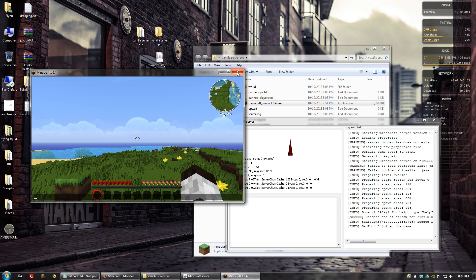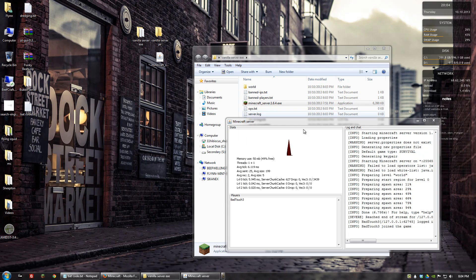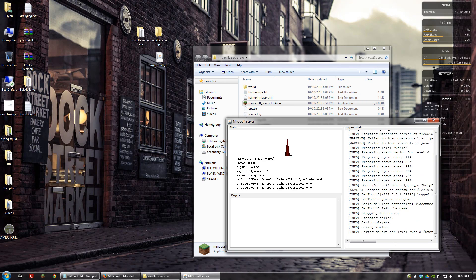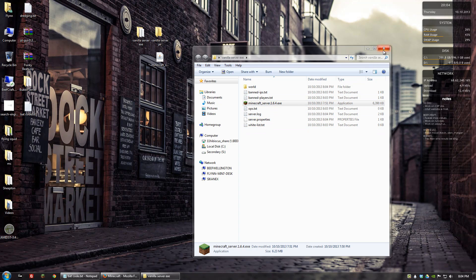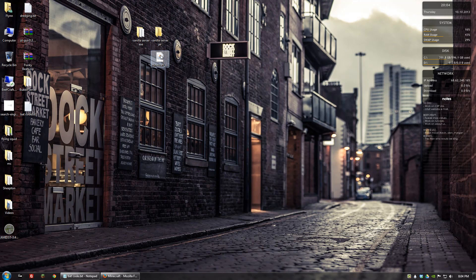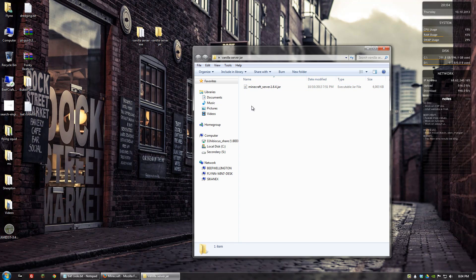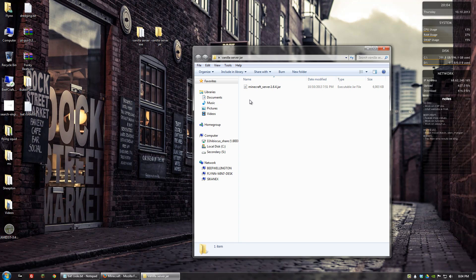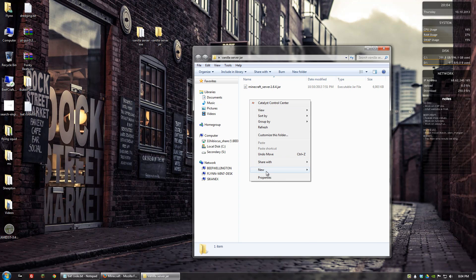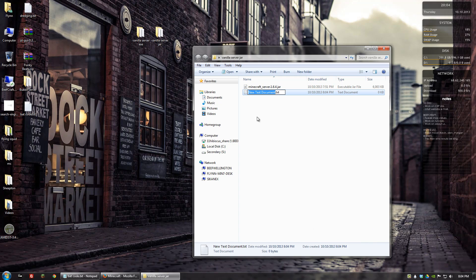Now to set up the jar file version of Minecraft, we need to first place the jar file in a folder where we want to host the server. Then we want to create what's called a bat file. The way we do that is first right click and go to new text document. I usually just like to name it start server, but you can name it whatever you want, whatever will help you remember.